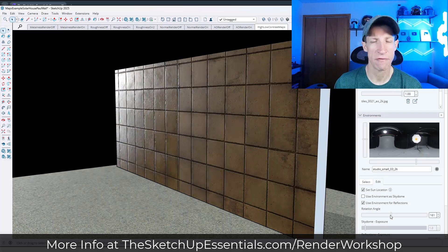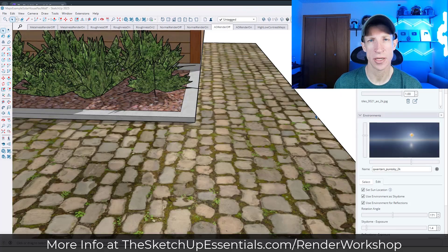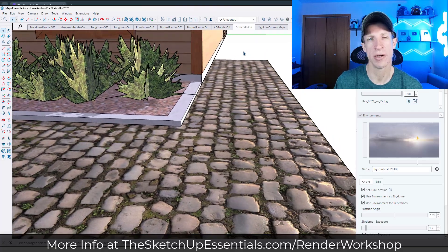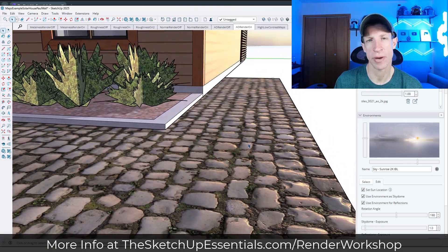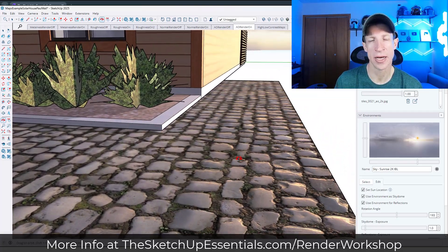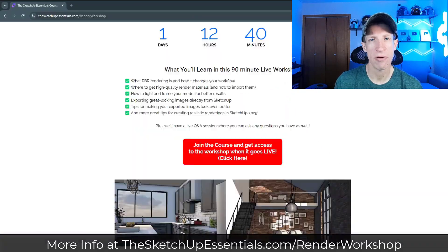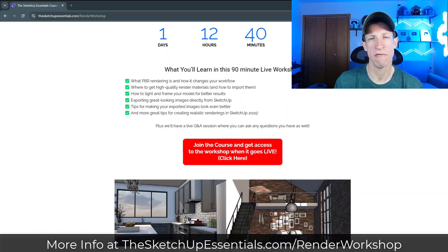I will have Q&A in that session and we're also going to talk about when you might use SketchUp's render engine and when you might use other render engines — when the right time is to upgrade, and other things like that. That rendering workshop is available to anyone who's a member of my course.